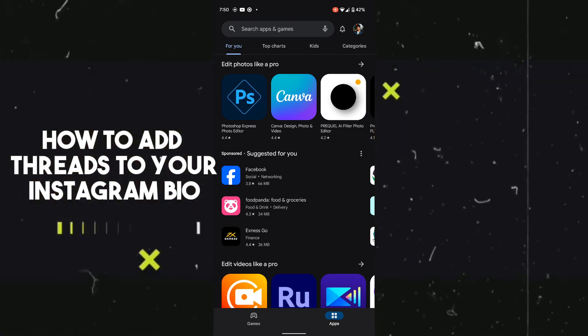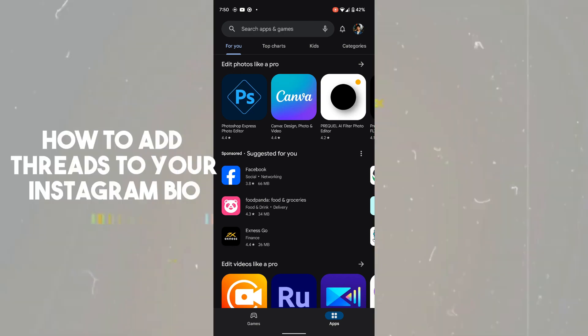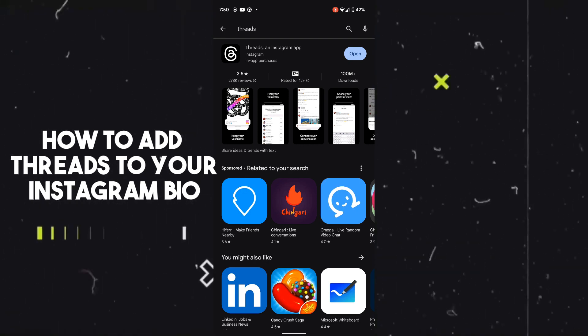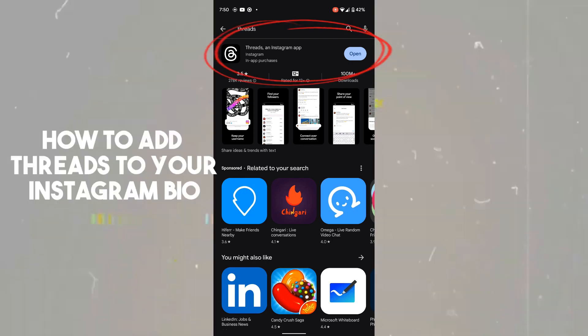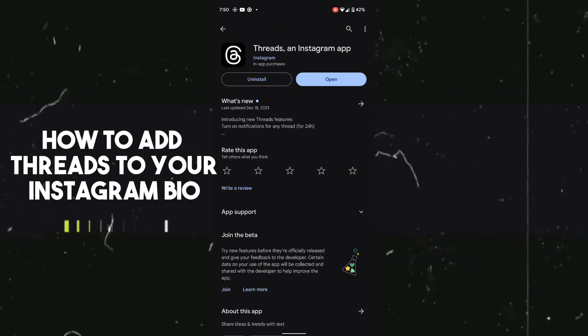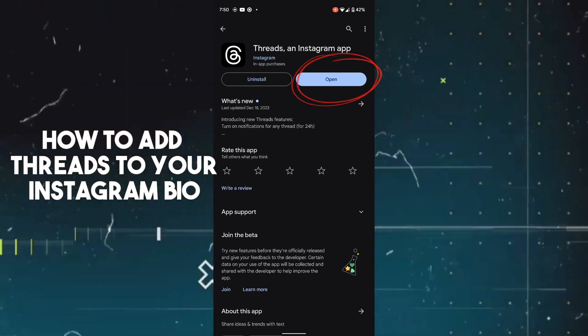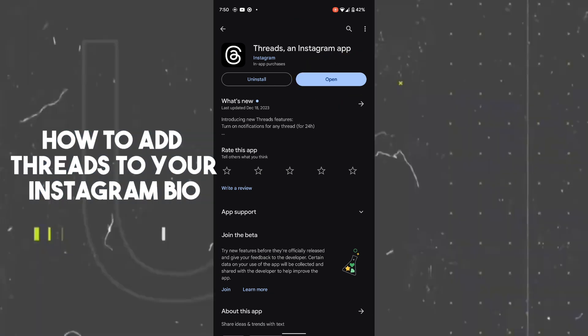After opening up Google Play Store, search for Threads. Tap on the first result, which is the Threads and Instagram app, and install it.